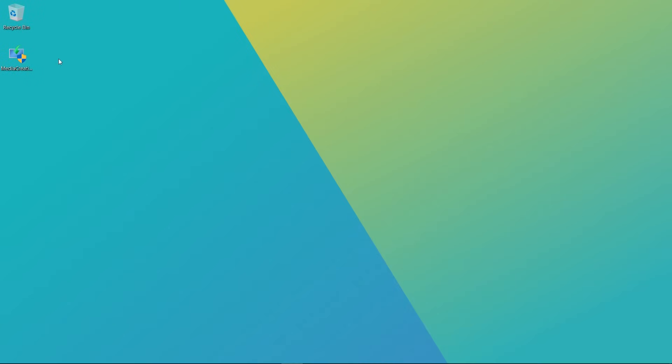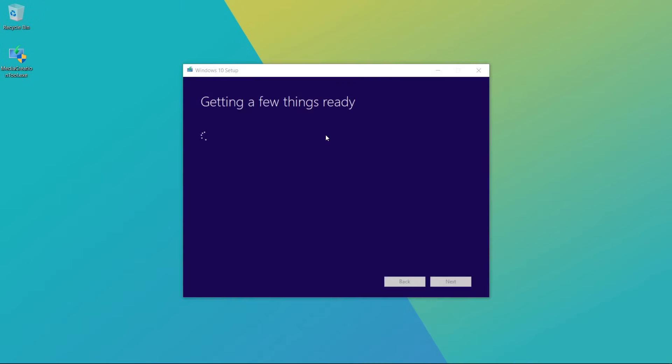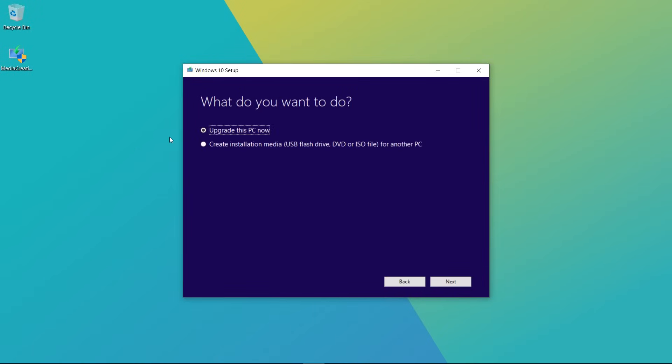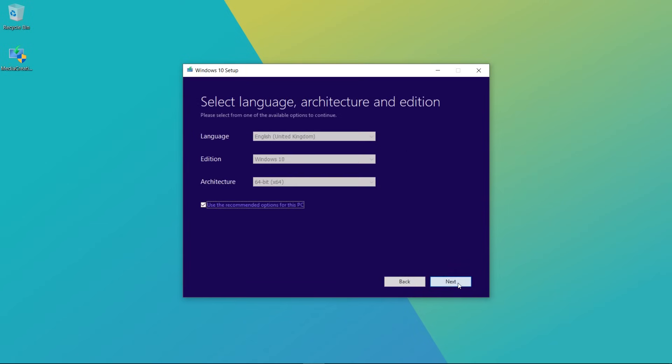You want to download the Media Creation Tool and when you're going through these menu options you'll want to click Create Installation Media. You'll also want to make sure that you've plugged a USB drive into the computer.